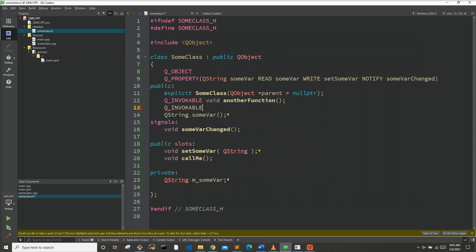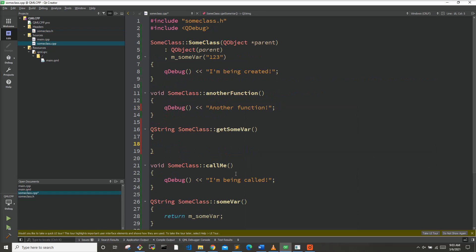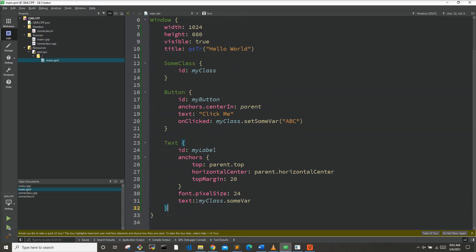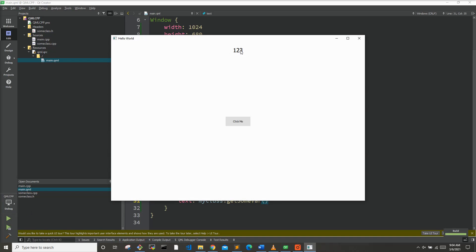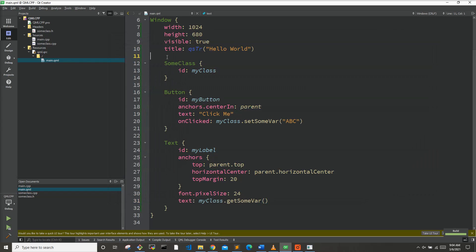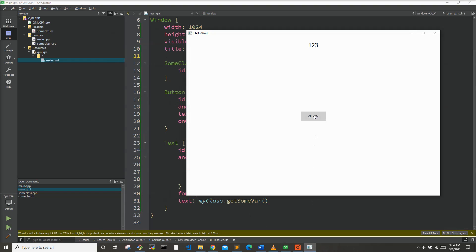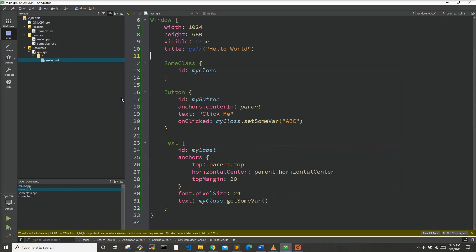We could have also used Q_INVOCABLE to make a getter method for someBar — Q_INVOCABLE QString getSomeBar returning m_someBar. In QML, we set the text to myClass.getSomeBar() — with parentheses this time since it's not a Q_PROPERTY. Running this, we get the initial value '123'. However, when we click and setSomeBar sets the value to 'ABC', QML was not notified of the change and still shows '123' — the label doesn't update.